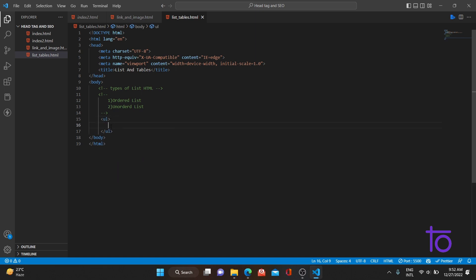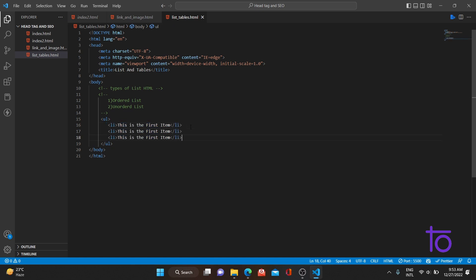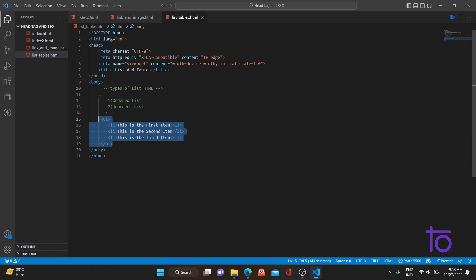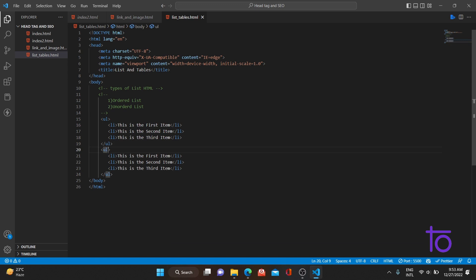For an unordered list, we use the `ul` tag — ul stands for unordered. To add an item in the list, we use the `li` tag. Let me add 'first item,' 'second item,' and 'third item.' Now let me duplicate this and change it to `ol` — ol stands for ordered list.